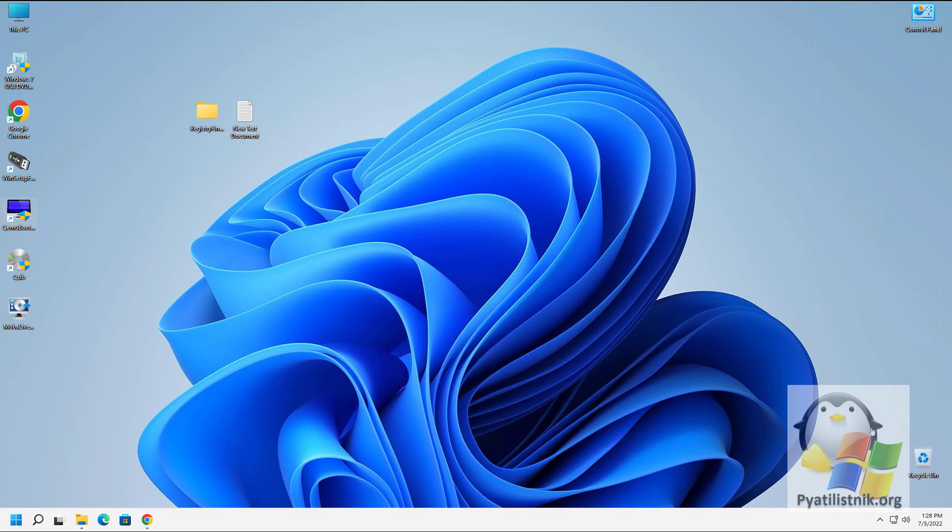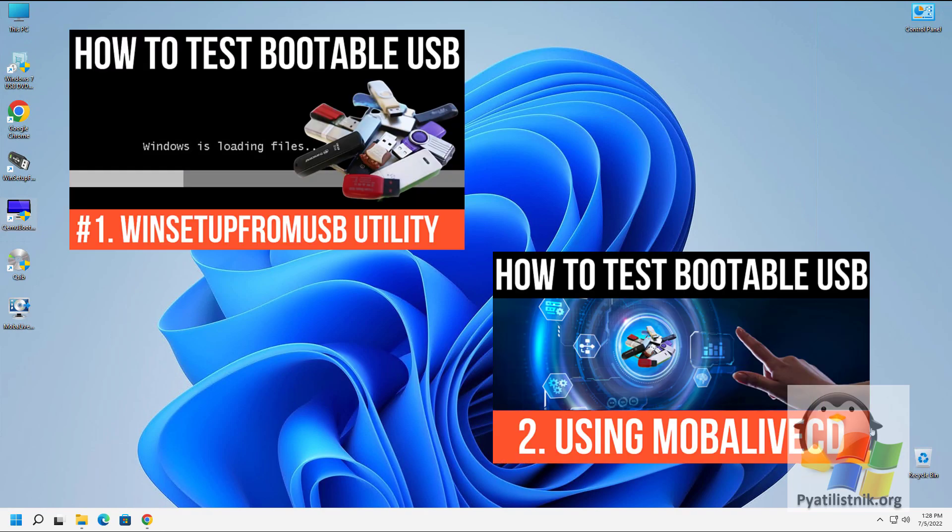Good afternoon. Dear guests and subscribers of the channel, we continue to study utilities for testing bootable flash drives. This is the third video in this series.